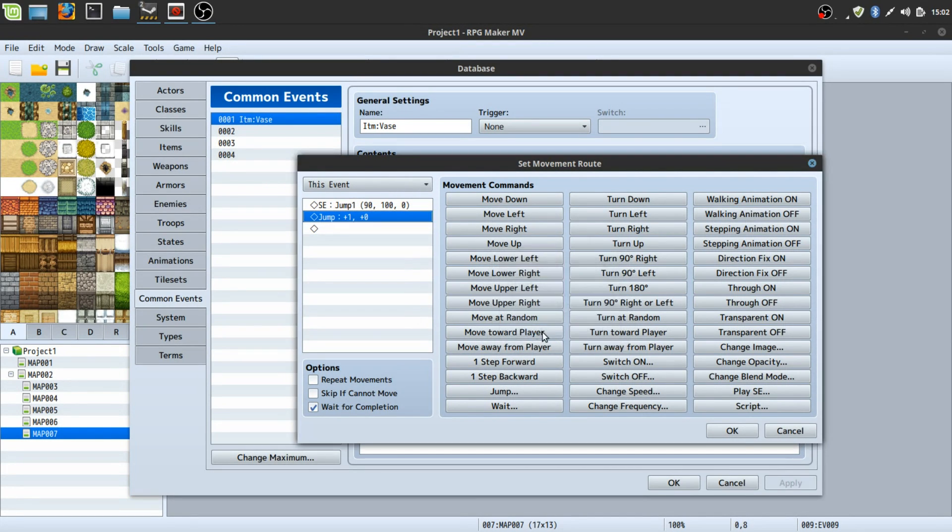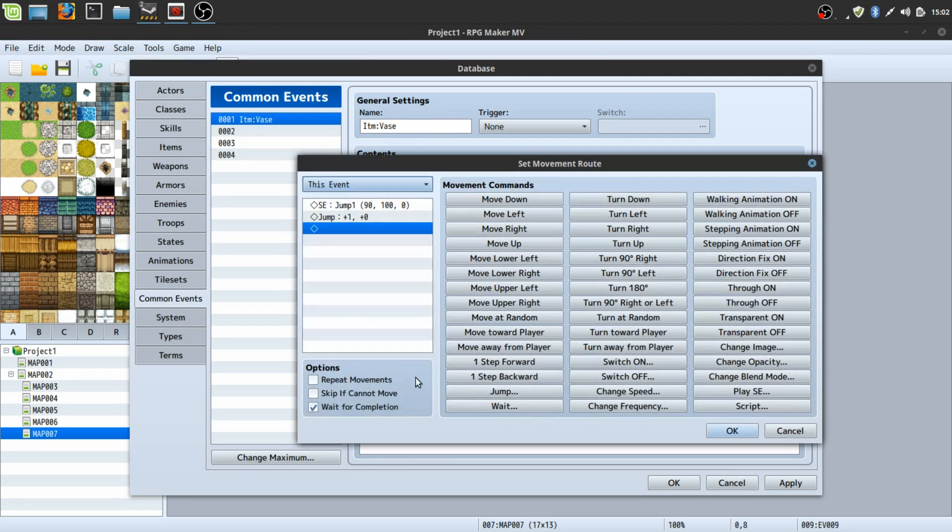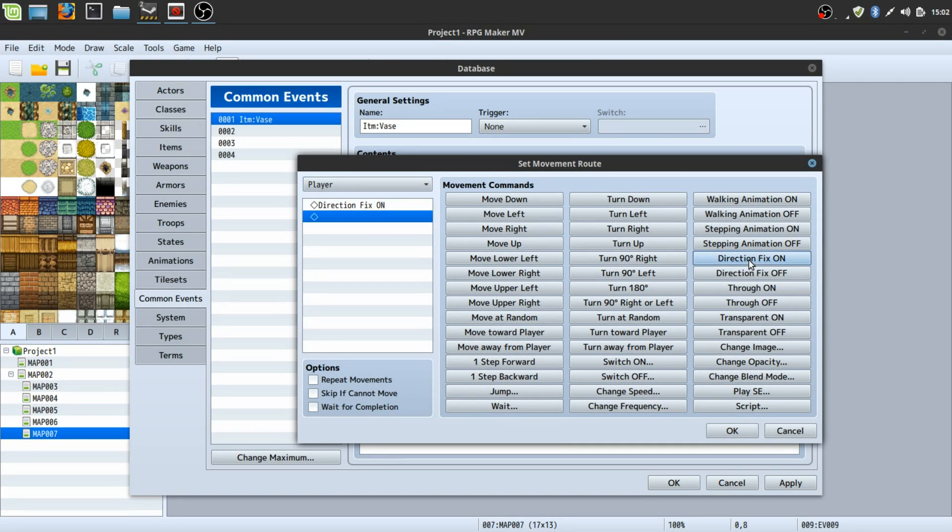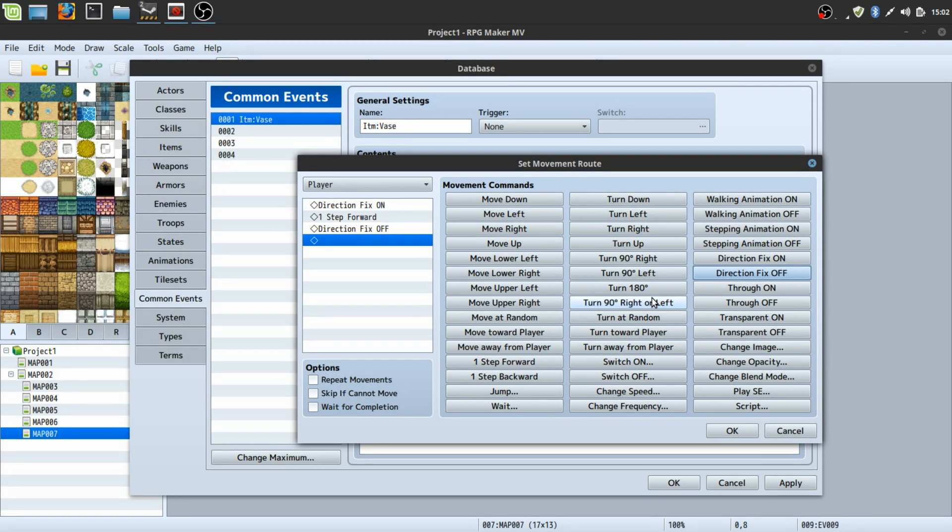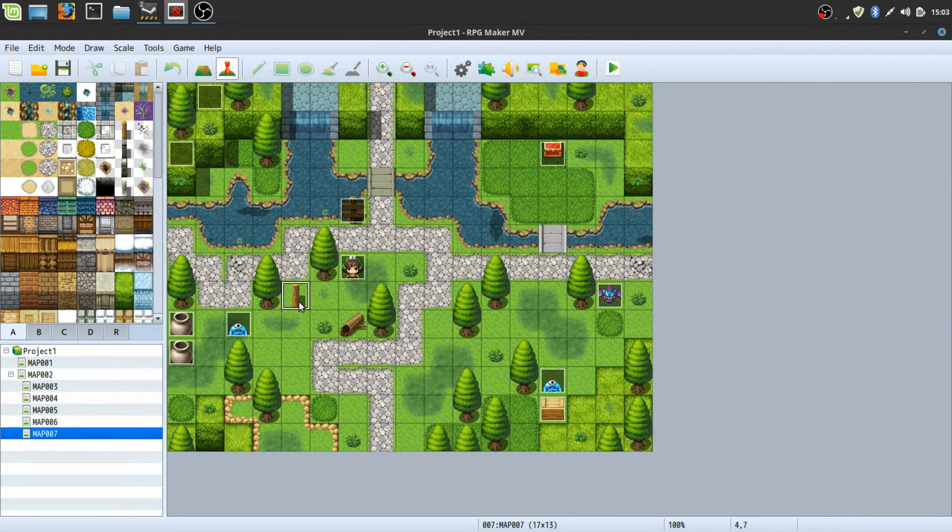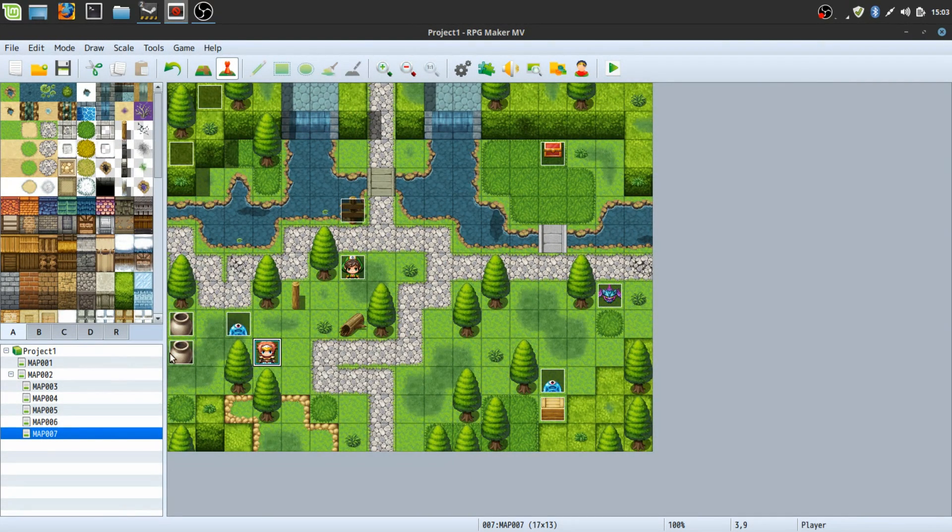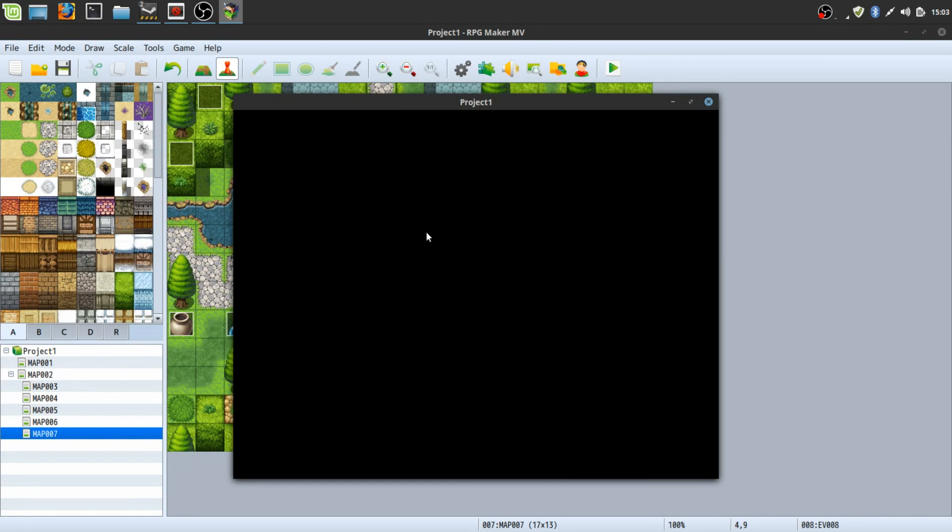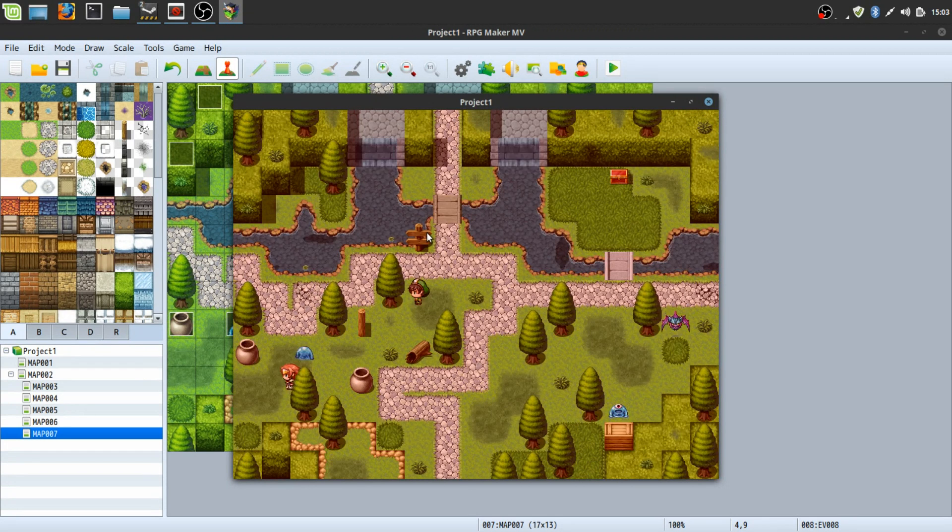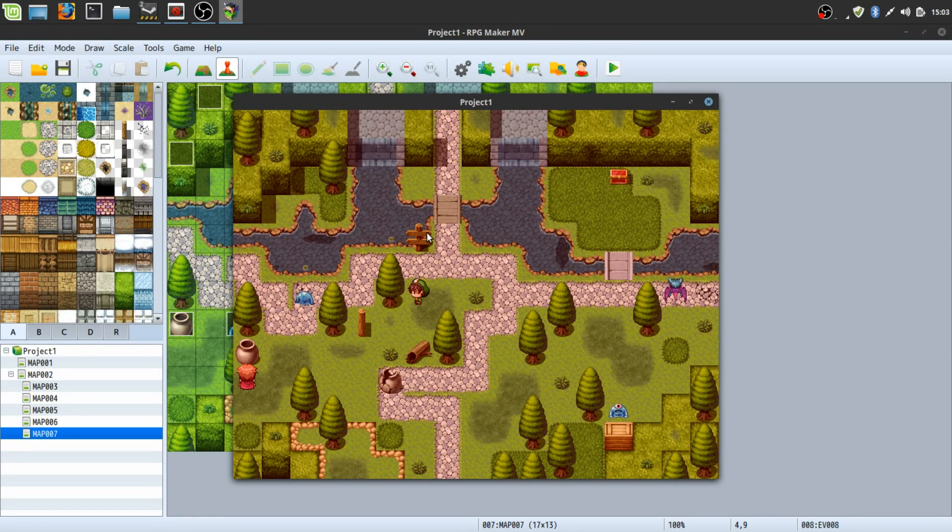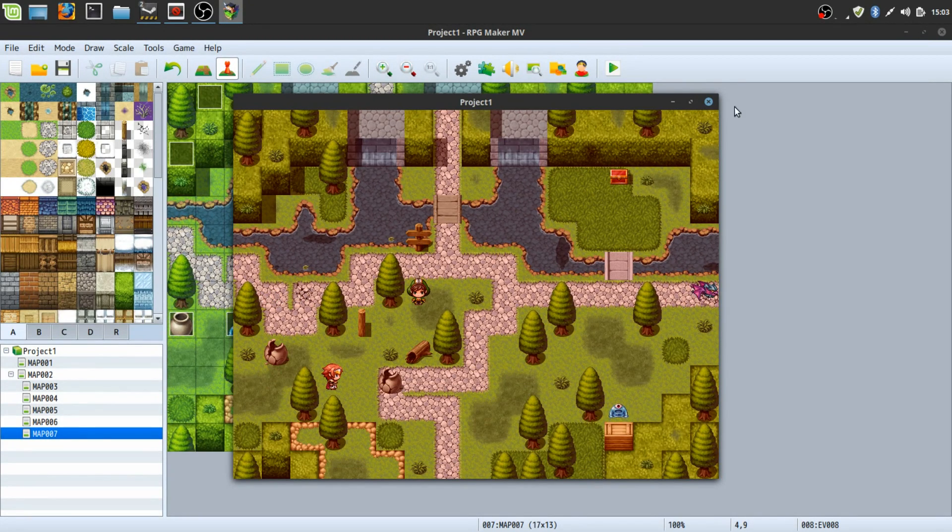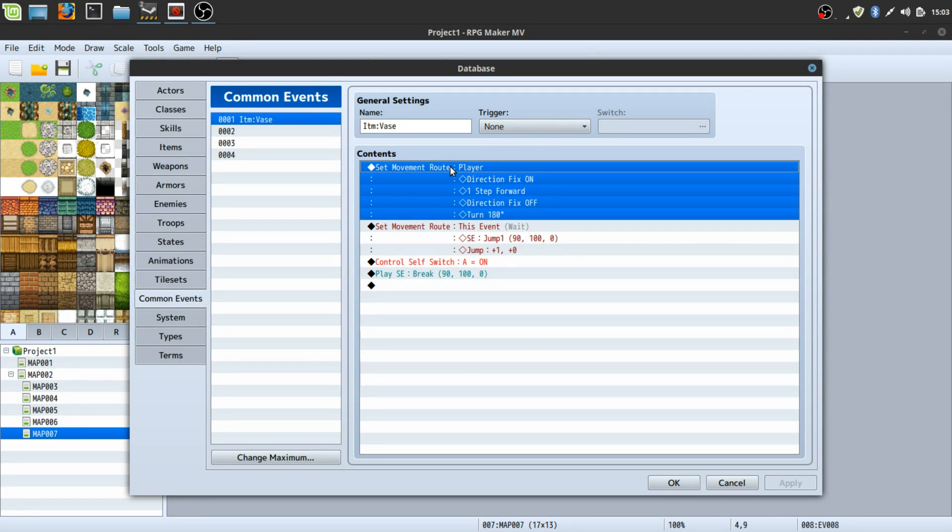We can have the player and the event switch places. So we're gonna have the player, we're gonna do direction fix on, move forward, direction fix off, and we're gonna do turn 180 degrees. Now when we open one of these vases, I'm gonna move one over here so you can see it doesn't matter what angle you're in. See watch. You know, okay, I do need to adjust the direction that the vase jumps, but yeah, you can see by changing that one common event all of them now change.